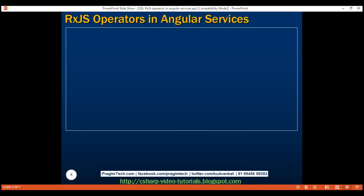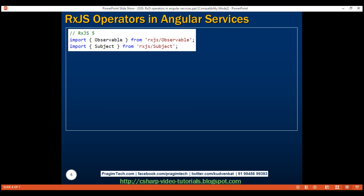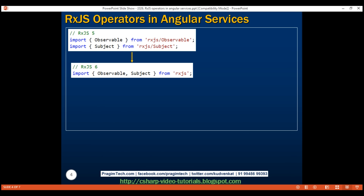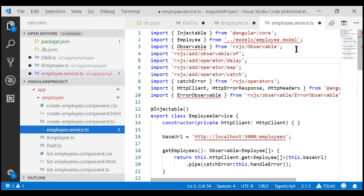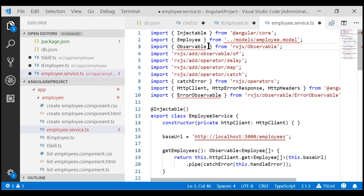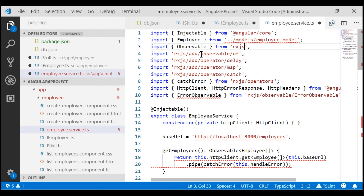Let's see what those changes are and how our code changes when building an Angular service. The way we import some classes like Subject and Observable has changed between RxJS 5 and RxJS 6. In RxJS 5 we imported Observable and Subject one way, whereas in RxJS 6 we do it differently. Looking at the employee service pasted into the Angular 6 project, notice we have a red squiggly under Observable. In RxJS 6, to import Observable, we import it from 'rxjs' — we don't need the '/observable' path. The moment we do that, the red squiggly goes away.